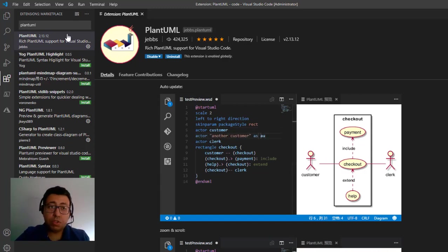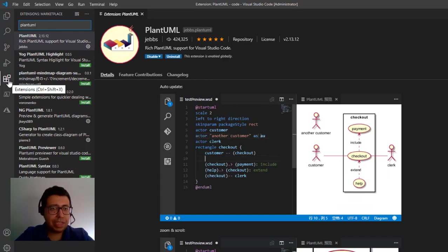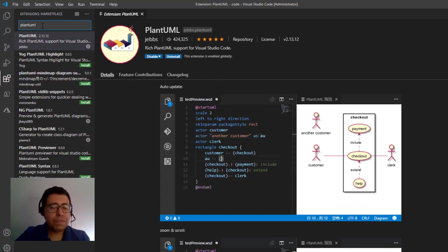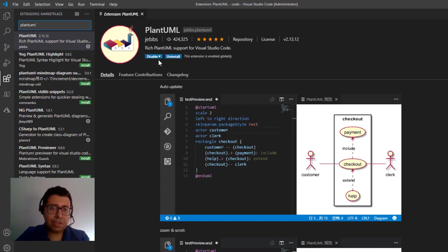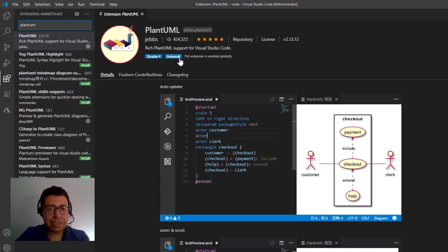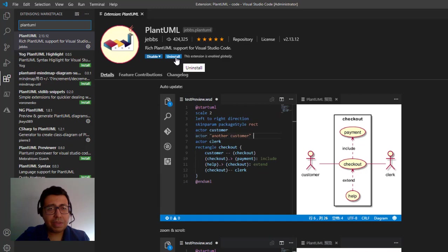So all you need to do is select in the Extensions tab here of the Visual Studio Code. You need to type PlantUML, then you click on Install. I have already installed, so in my case it's only the Uninstall button that is available here.